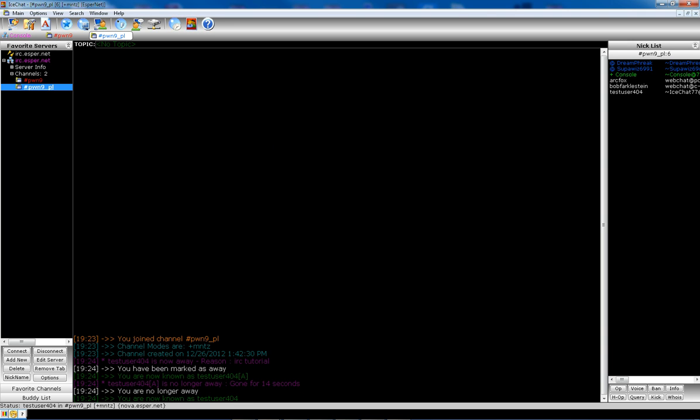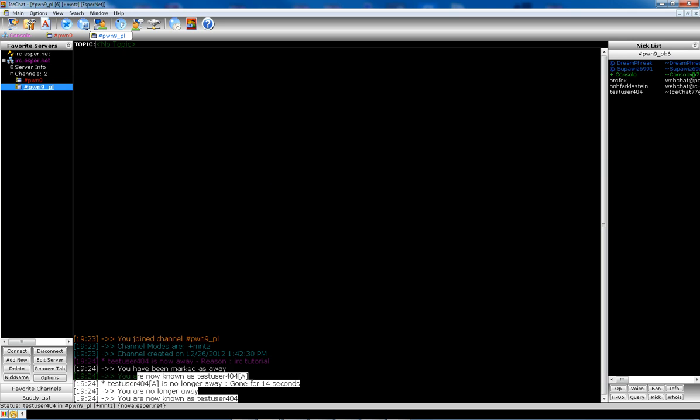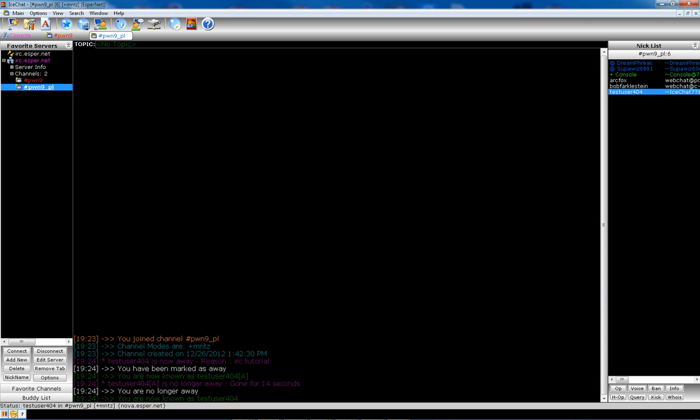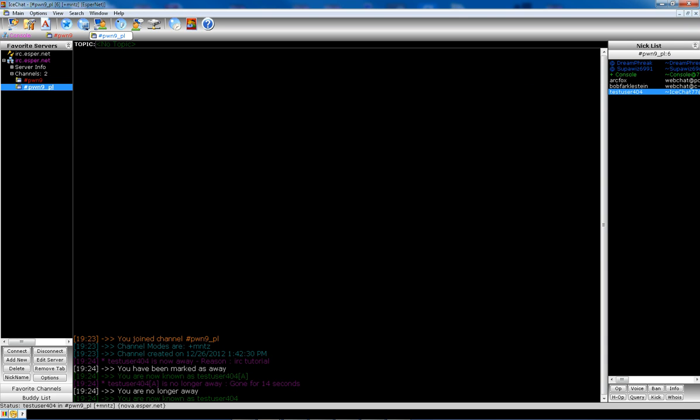If you're all done being away, just click this. And boom. Now you're no longer away. Again, it puts the little message up here. And you no longer have that A.